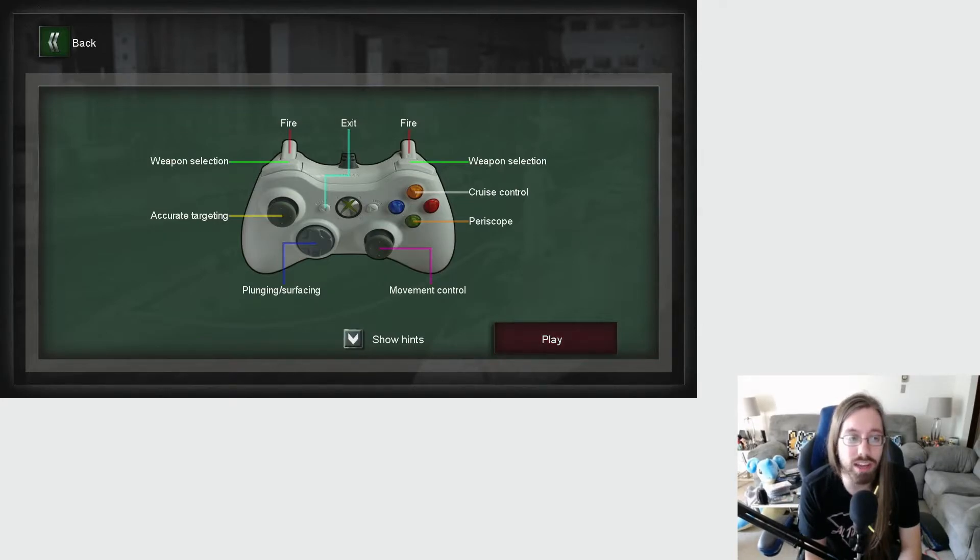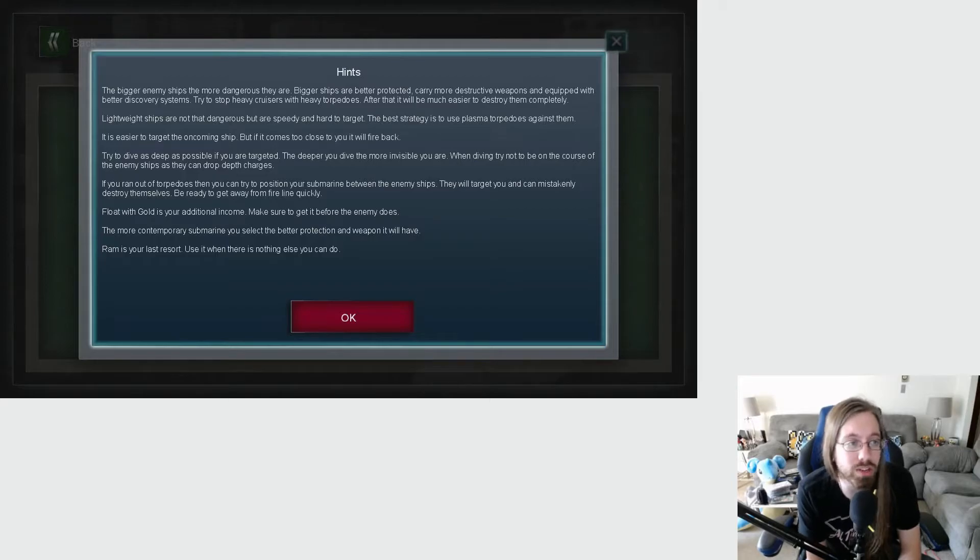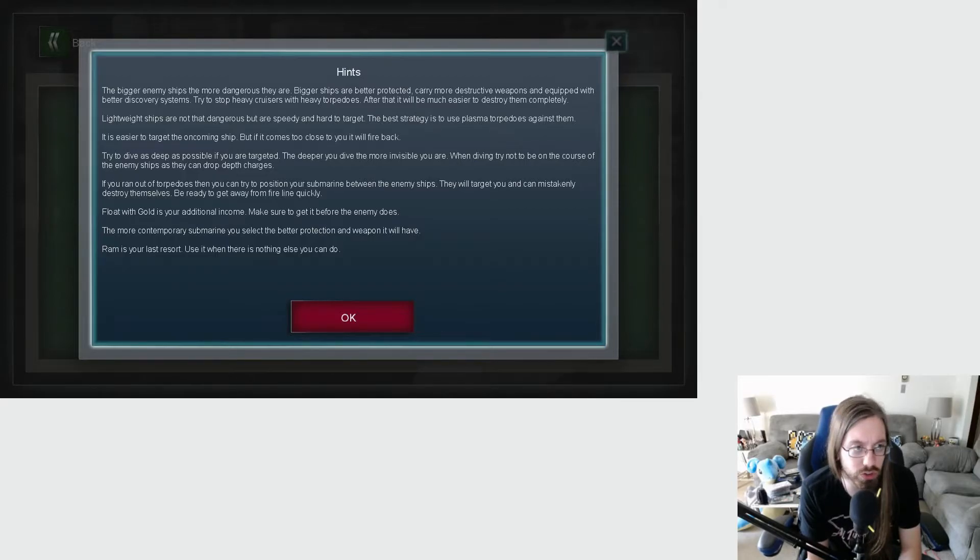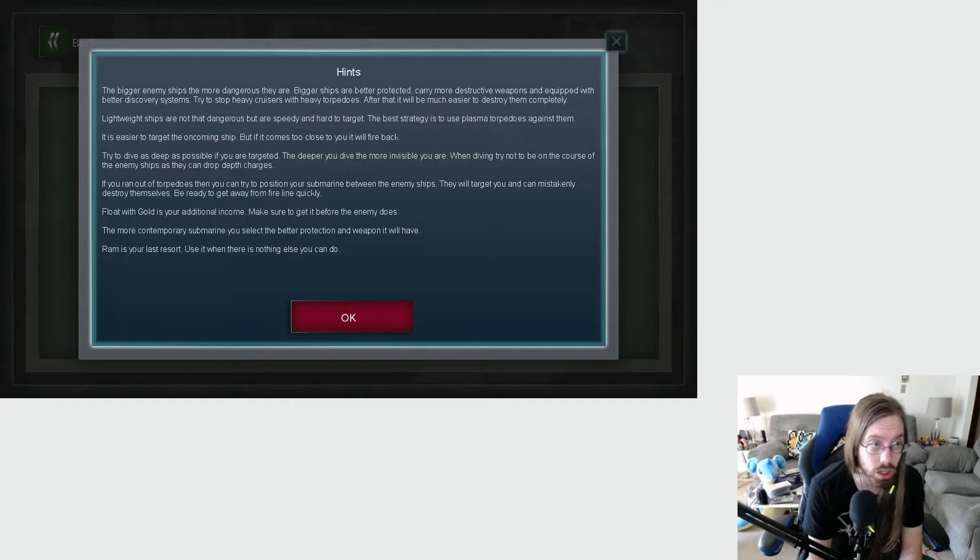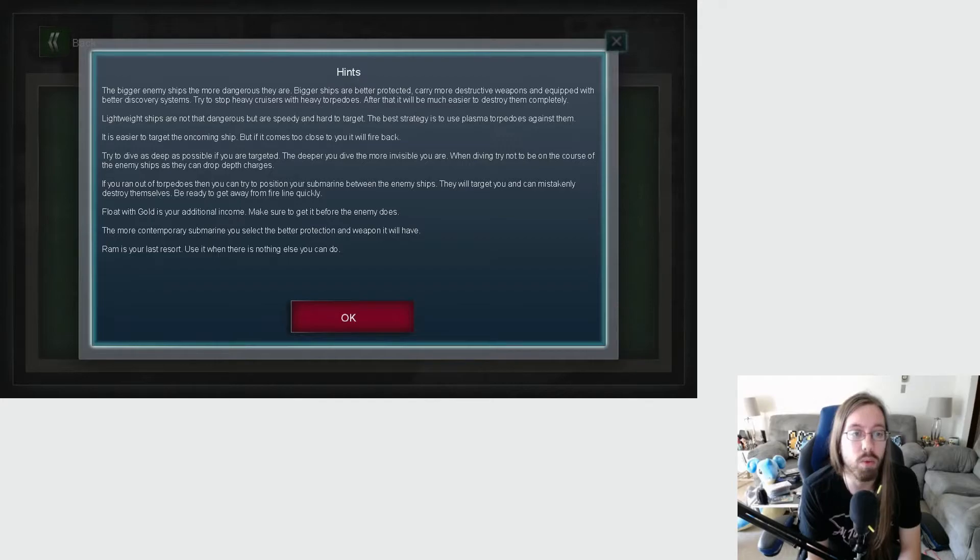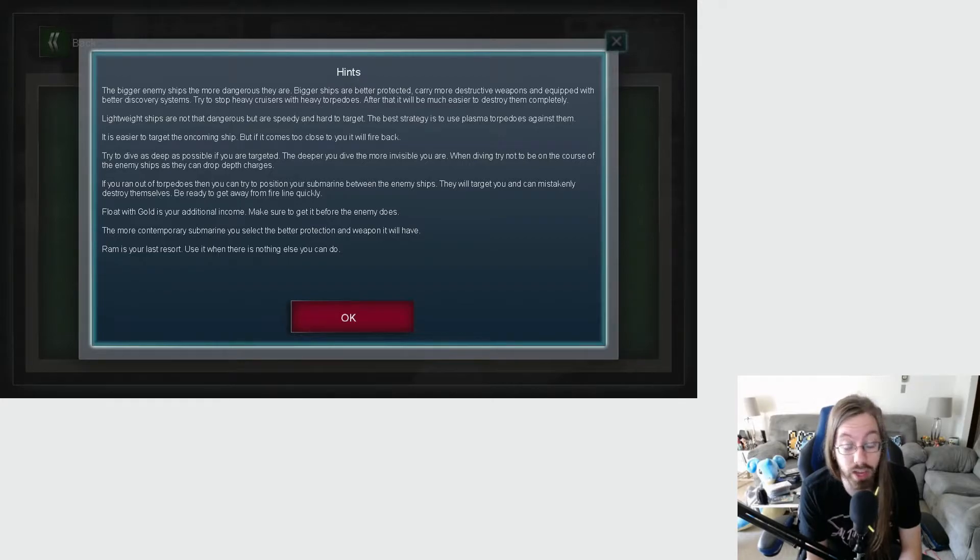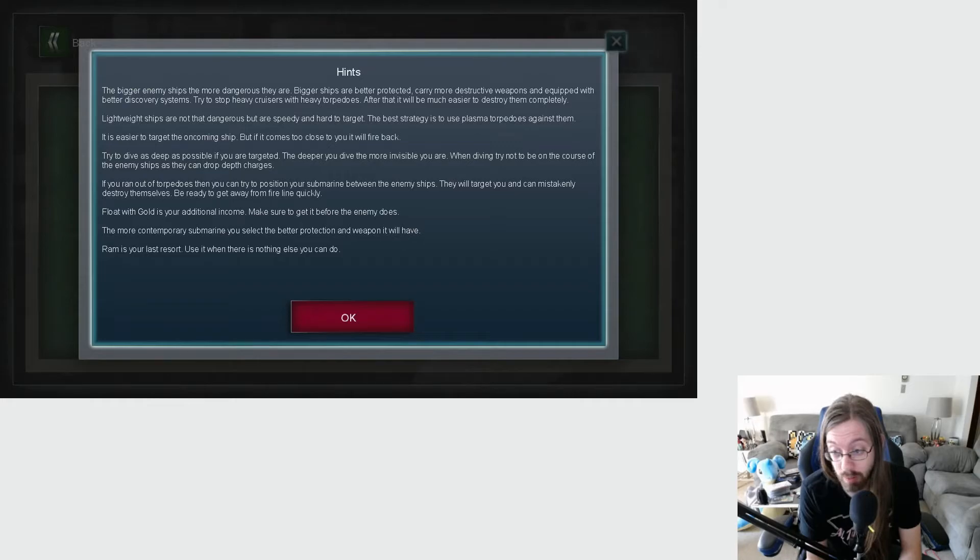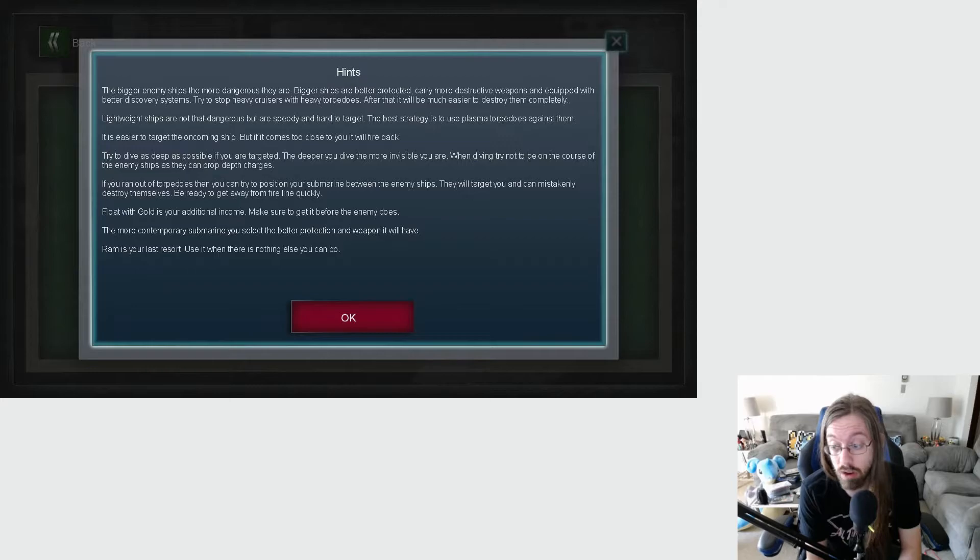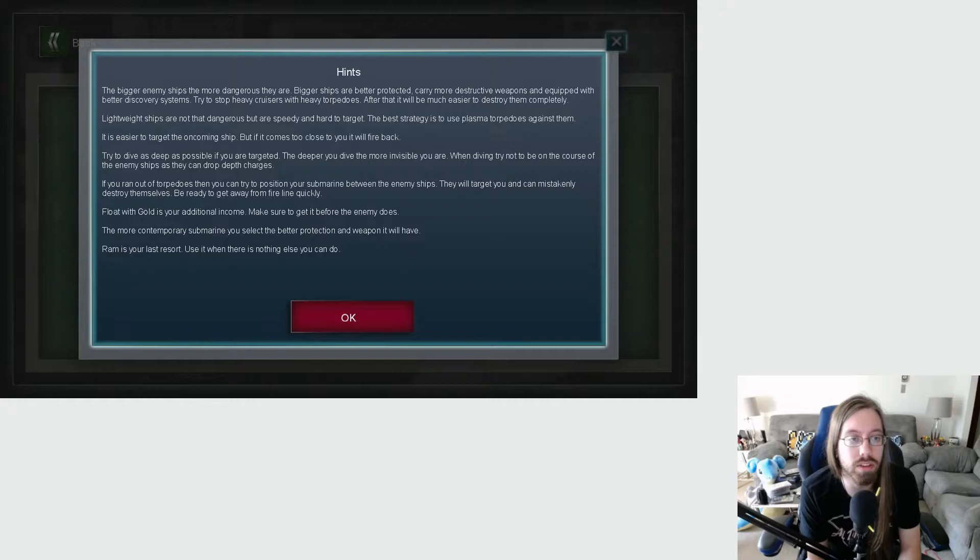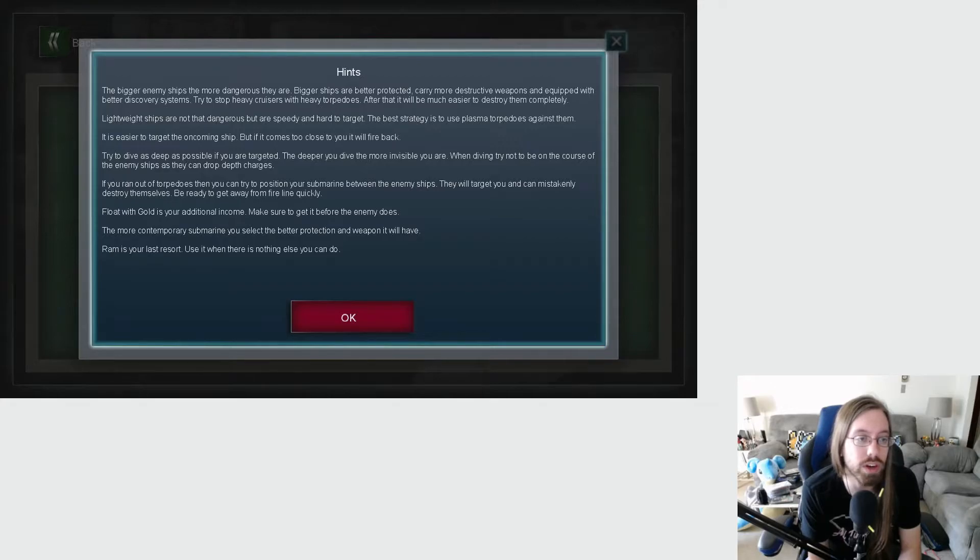I'm going to go out on a limb and guess that the targeting is not going to be accurate at all. Alright, let's just start at Port Egmont. Also that's an Xbox 360 controller, not an Xbox One controller. I just realized. The bigger enemy ships, the more dangerous they are. Clearly, whoever made this, English was not their first language. If English was their first language, how?